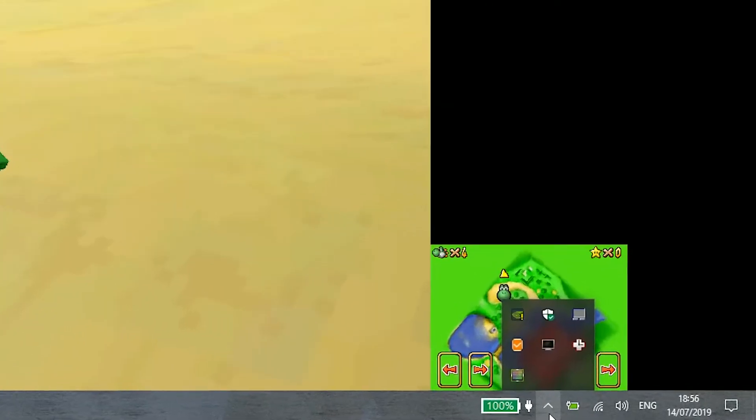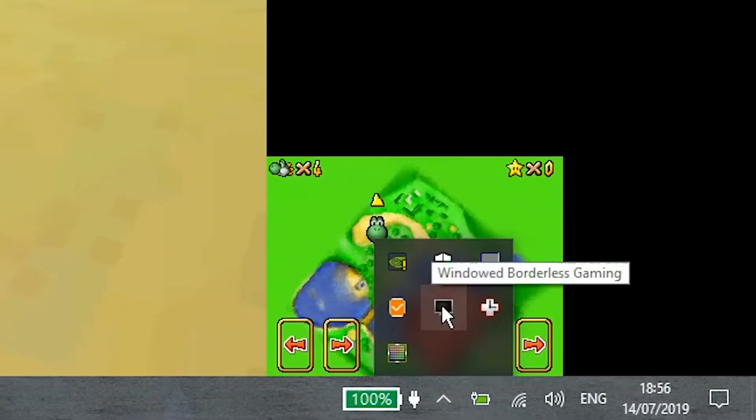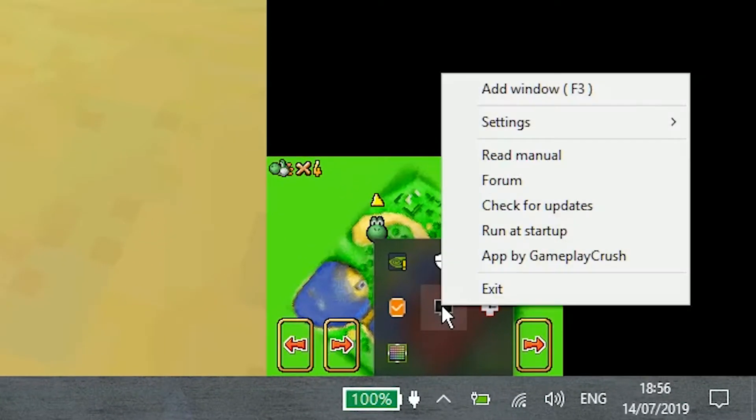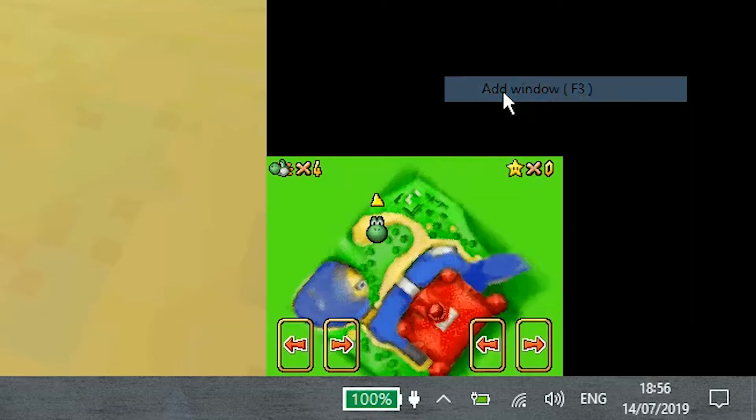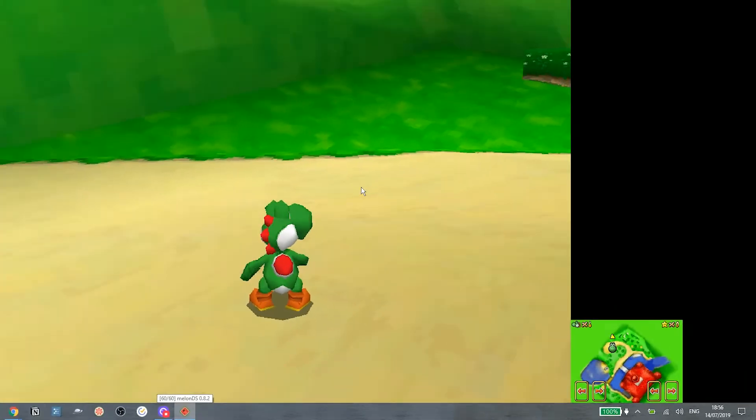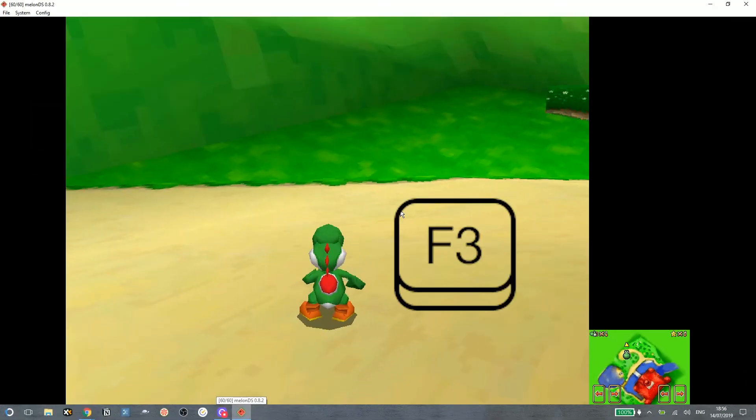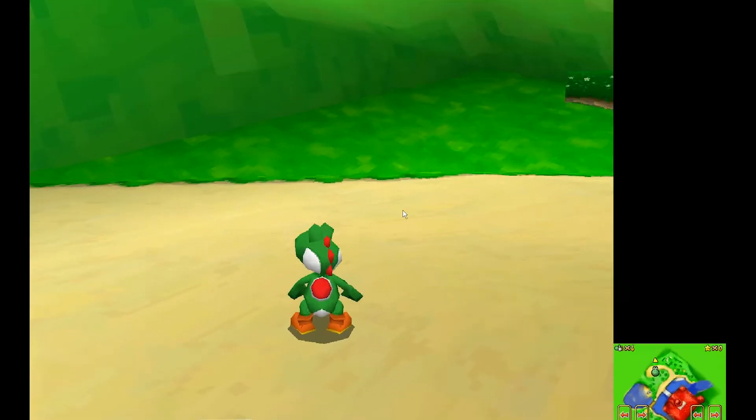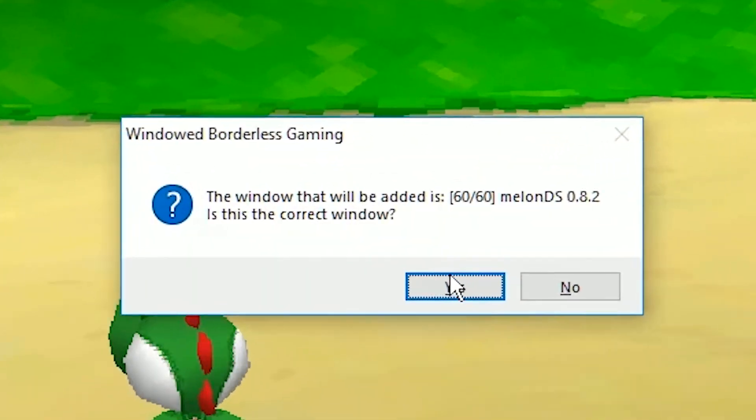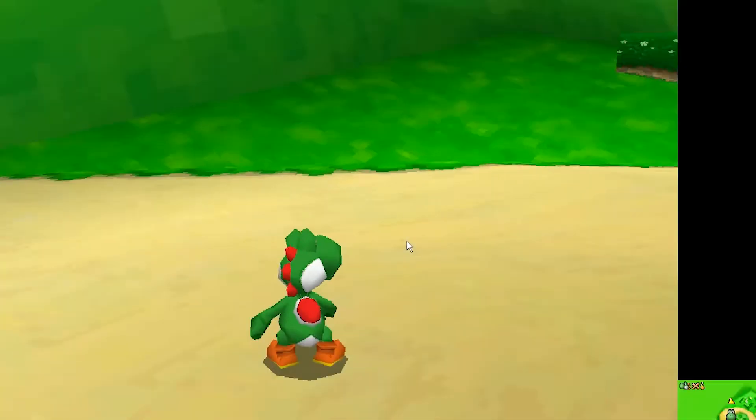After you launch it, a new icon will pop up in the desktop. Right-click it and choose Add Window. Click on the MelonDS window and press F3. A box will appear, so click yes.